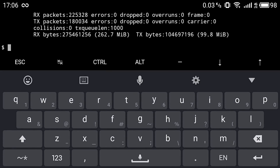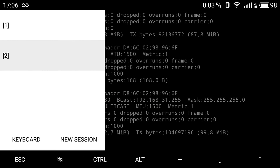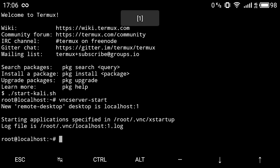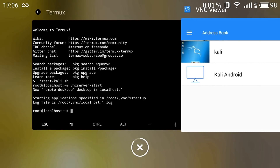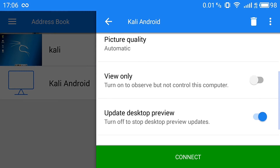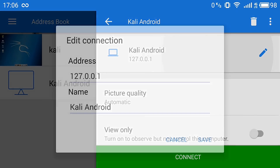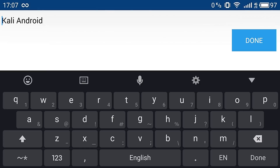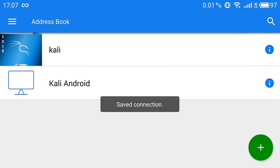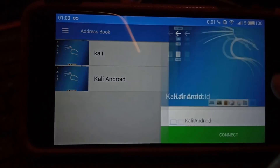One thing I missed — you may have noticed it shows localhost:1. The colon 1 is the port number. After the IP address, you need to type ':1' — port 1 is the port number on which our Kali Linux desktop environment is set up. Now click Connect.